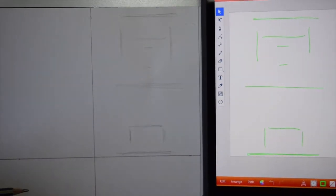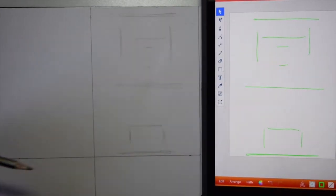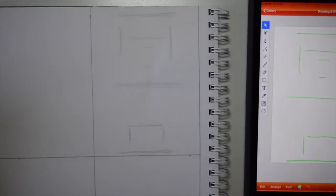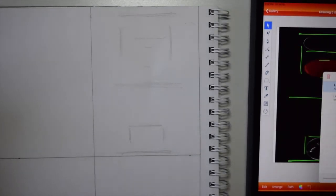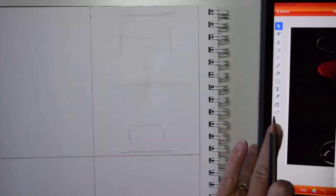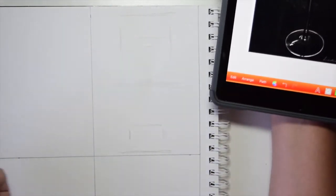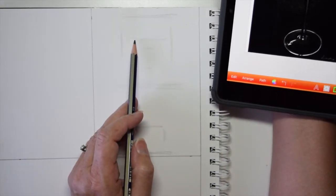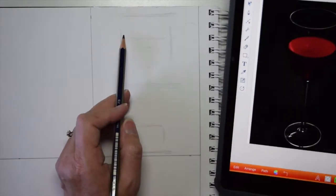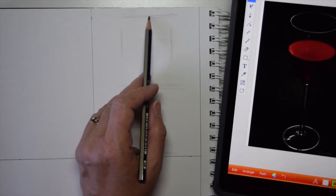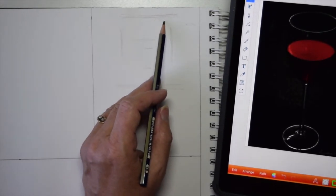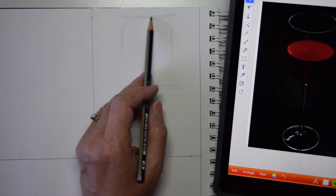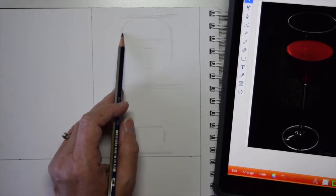Of where this wine glass is gonna sit. Okay, now I can come back in, I can turn layer 1 on, and I can take out layer 2 so that I can actually just look at the picture. Now I've got some guidelines, so now I can go in and I can look at the top of my glass and start fudging in this oval.